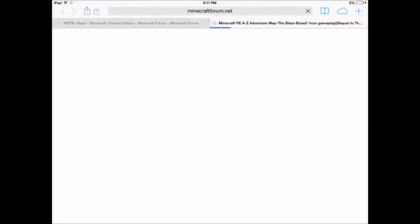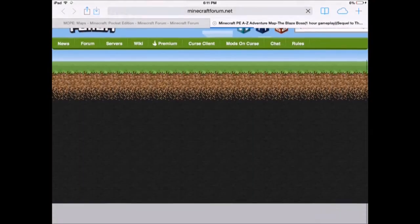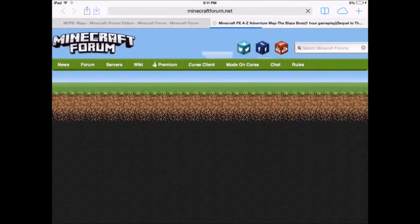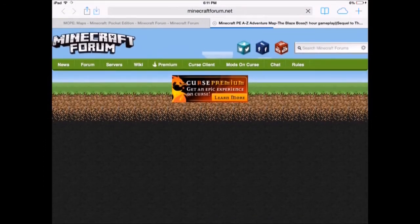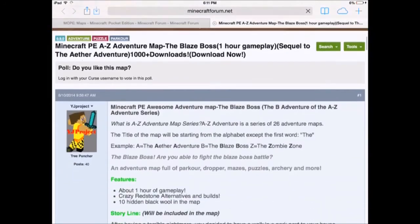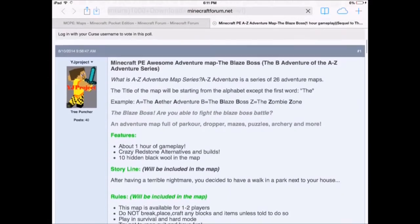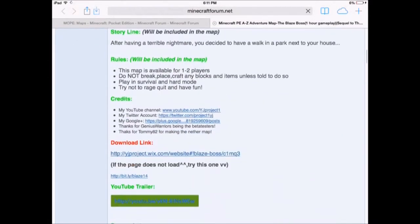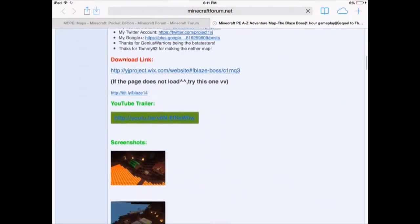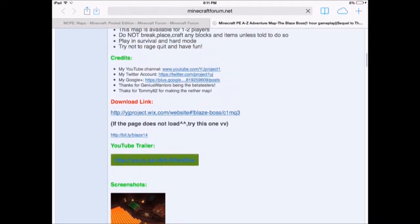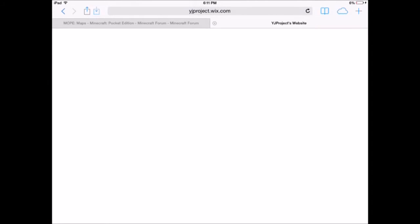There we go. So we open it and there should be a download thing in there, unless it's like a work in progress or something. I'm downloading the Blaze Boss. Okay, right here there's a download link. You just click on it then it should bring you to a download link like MediaFire or something.